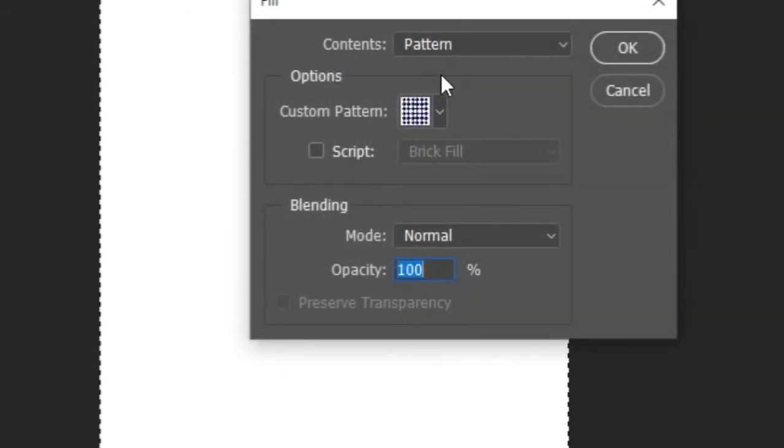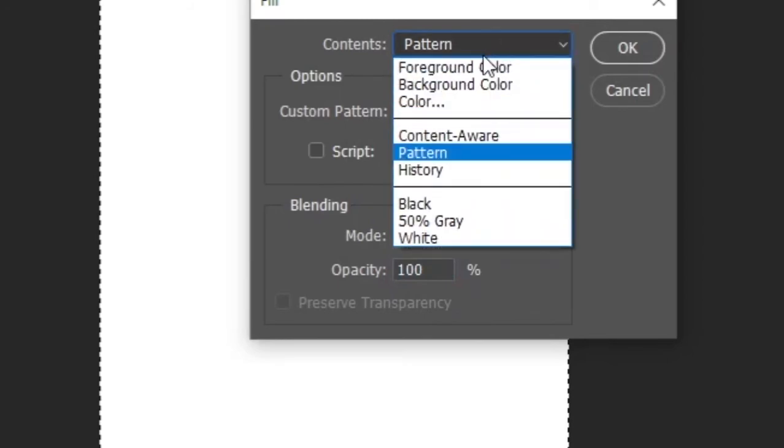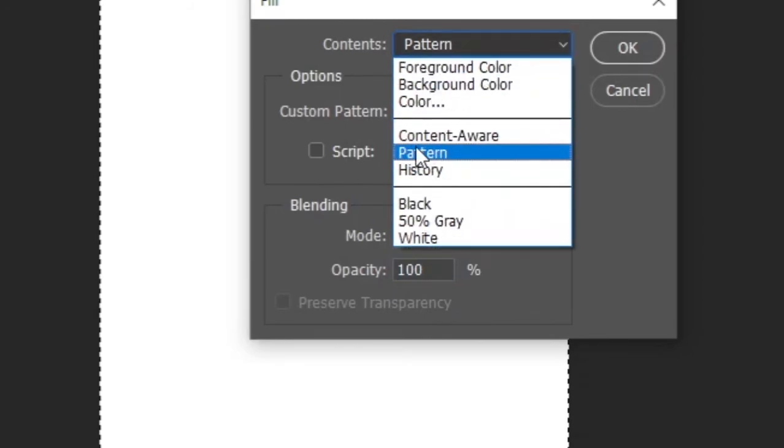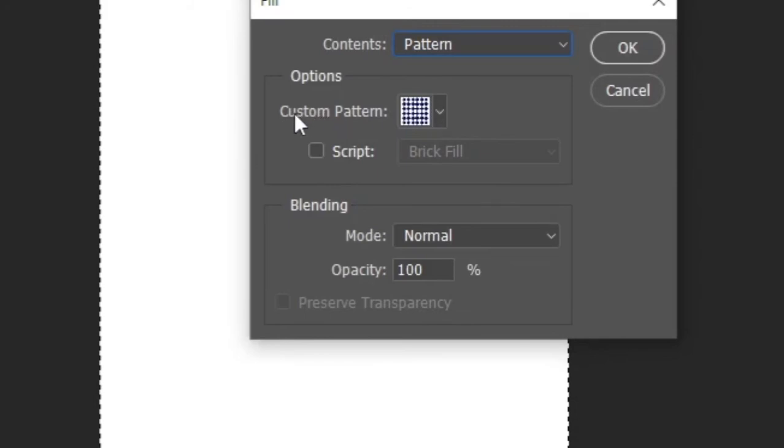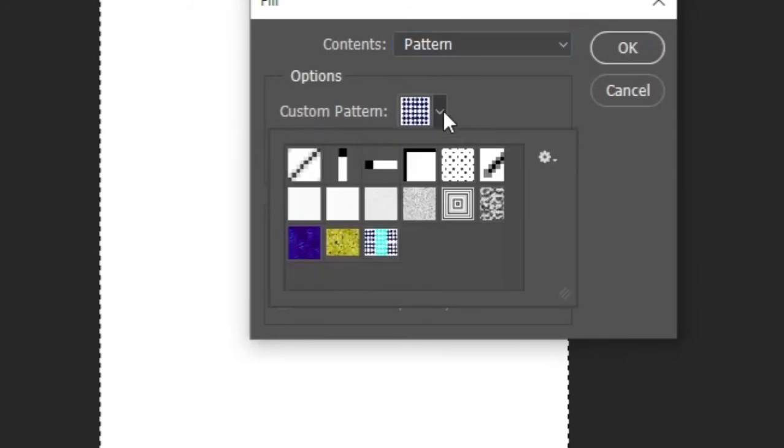Then you can see the fill option menu. Here, first select the pattern under contents. Then select the pattern we created earlier and click OK.